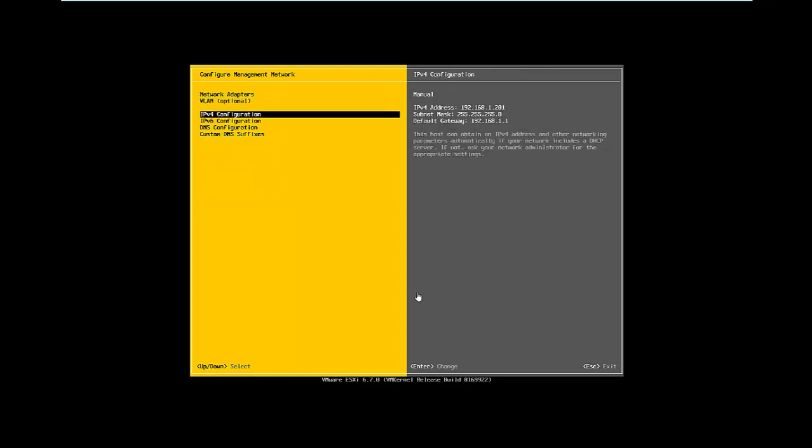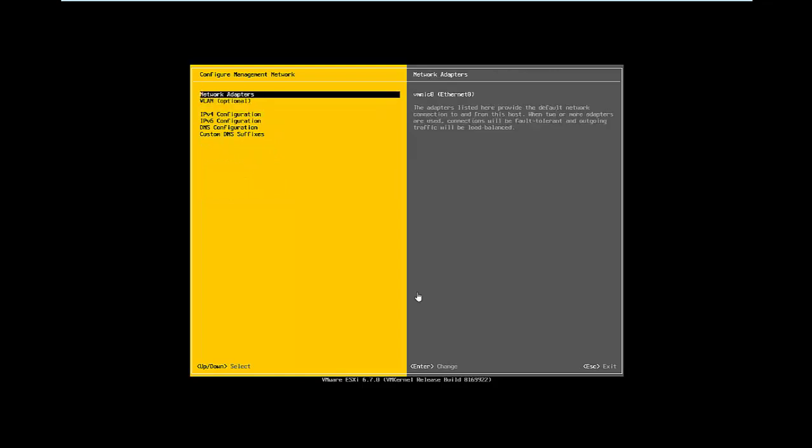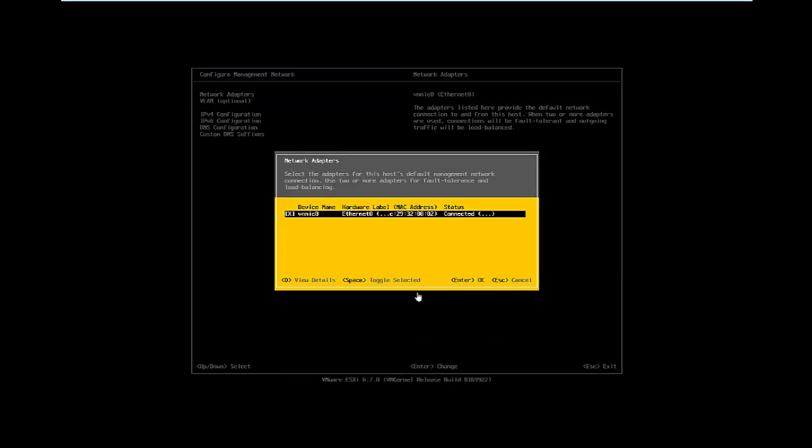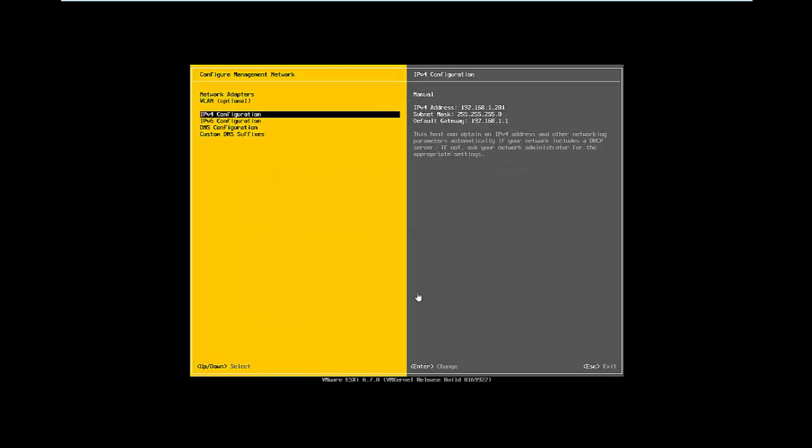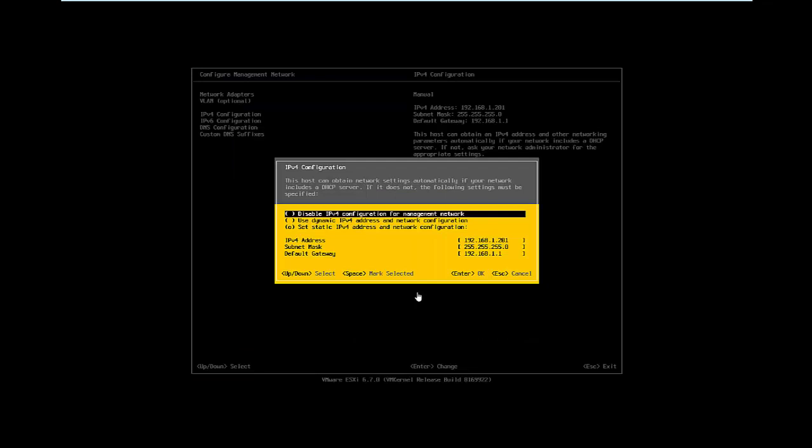From here, select configuration management network and select network adapter. If you have multiple network cards, you can select two or three network cards, so you will get high availability for the management connection.